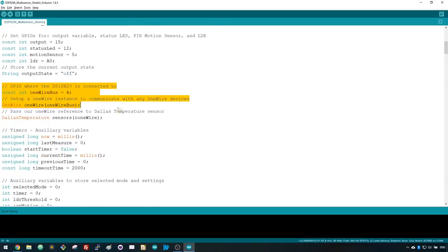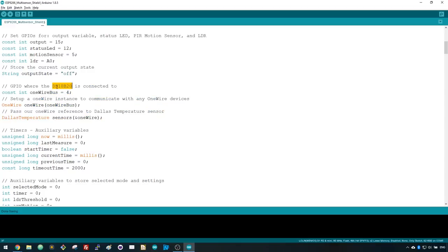Next we create the instances needed for the temperature sensor. The temperature sensor is connected to GPIO4.